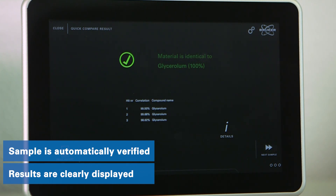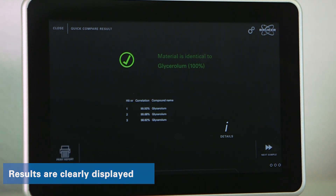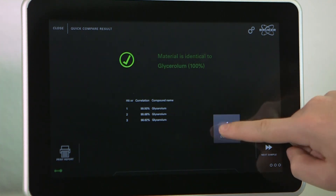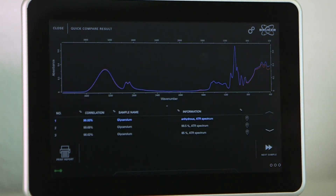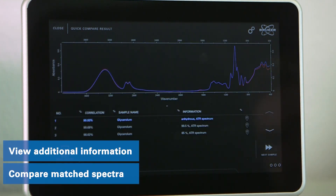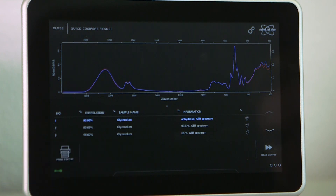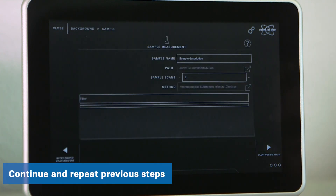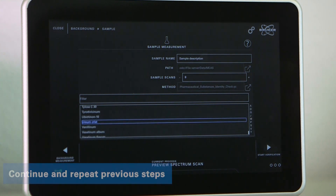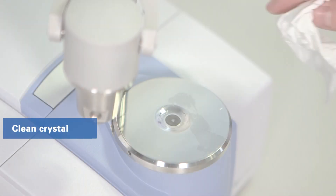In this example, we successfully verified the liquid as glycerol. After the analysis, you can take a closer look at the measured and reference spectrum, print a report, or just continue to verify your next sample by repeating the previous steps.